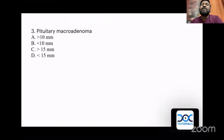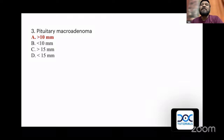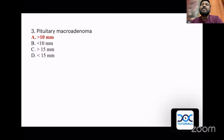The next was a very straightforward question which asked about the dimension to call something a pituitary macroadenoma: is it more than 10 mm, less than 10 mm, more than 15 mm, or less than 15 mm? The answer is more than 10 millimeters. Any pituitary lesion more than 1 centimeter is called a pituitary macroadenoma. A giant macroadenoma is when the size is more than 25 millimeters or 2.5 centimeters.